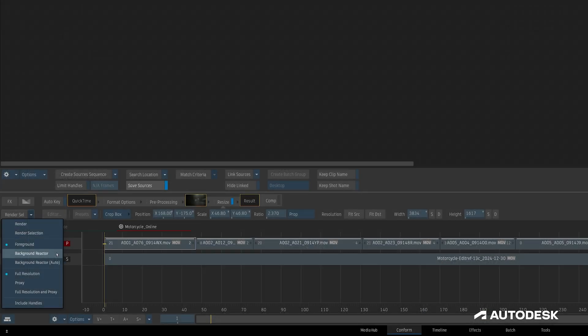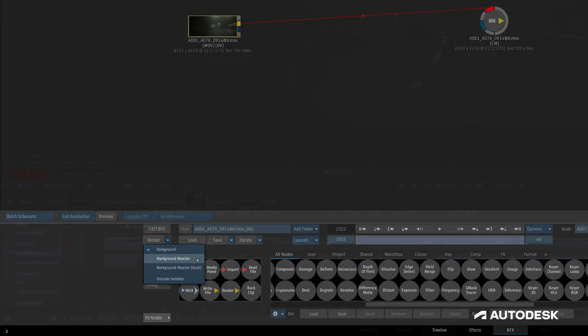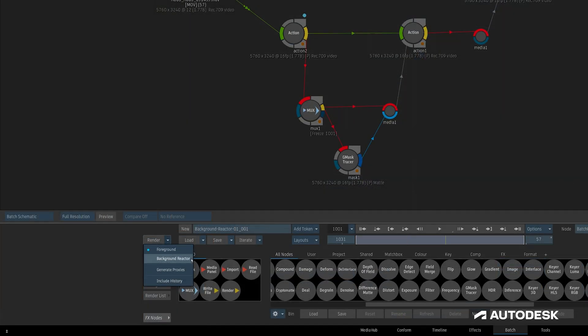We're able to use background reactor anywhere we would otherwise use foreground rendering: in conform, in timeline, batch effects, the effects environment, and in batch.